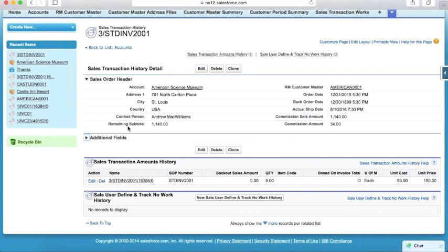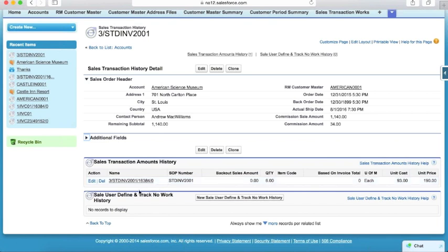What you see on screen is a pretty standard sales order record screen for users using Traverse. I've got my general header information at the top: what was the account, where are they located, how much is left on the order, when was it ordered, when was something back-ordered, what's the ship date, and then a little bit of commission information. At the bottom of the page you'll see a couple of other related lists: the actual transaction history amounts history table, so I can see what all's happened, as well as the user-defined track number work history table.